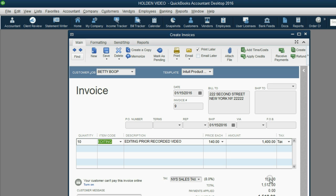and the tax for 10 editing is $112. That's because Betty has New York State tax, 8%, and editing, 10 editing is $140, etc.